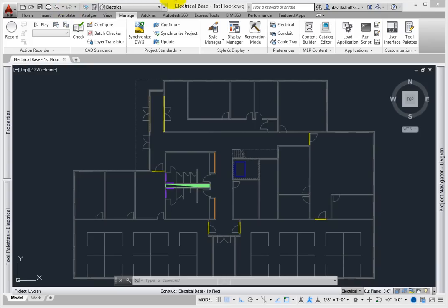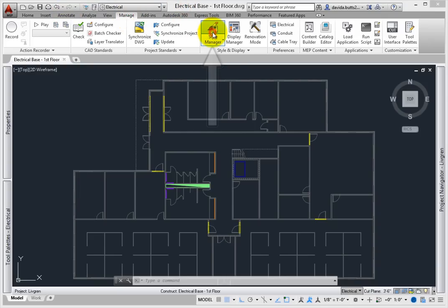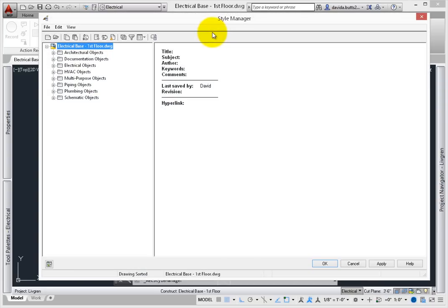From the Ribbon – Manage tab – select the Style Manager. You can also pick the Electrical System Definitions shortcut under Style Manager.